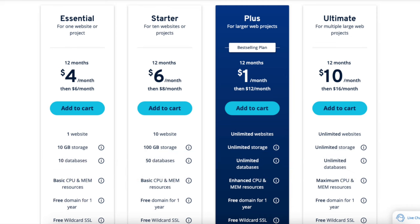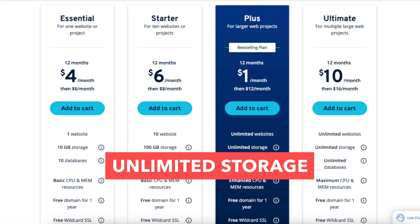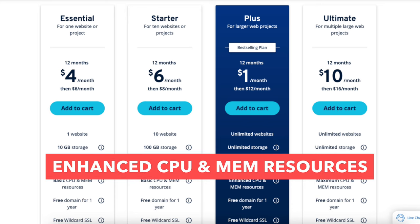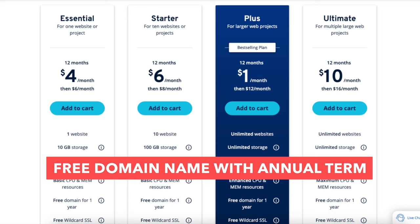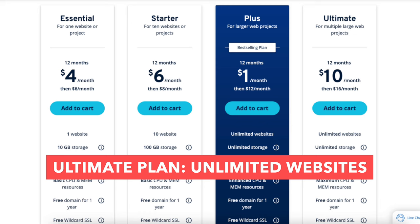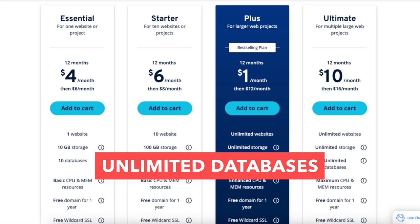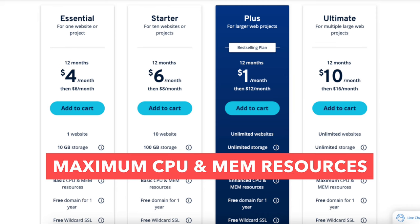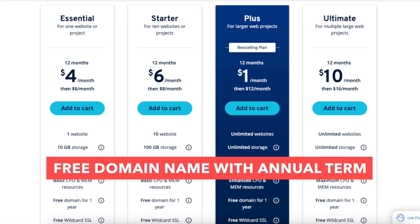The Plus plan is a good plan as it comes with unlimited websites, unlimited storage, unlimited databases, one email account, and a free domain name with an annual term. The Ultimate plan is a good plan as it comes with unlimited websites, unlimited storage, unlimited databases, maximum CPU and RAM resources for even better site performance over the other IONOS plans, one email account, and a free domain name with an annual term.